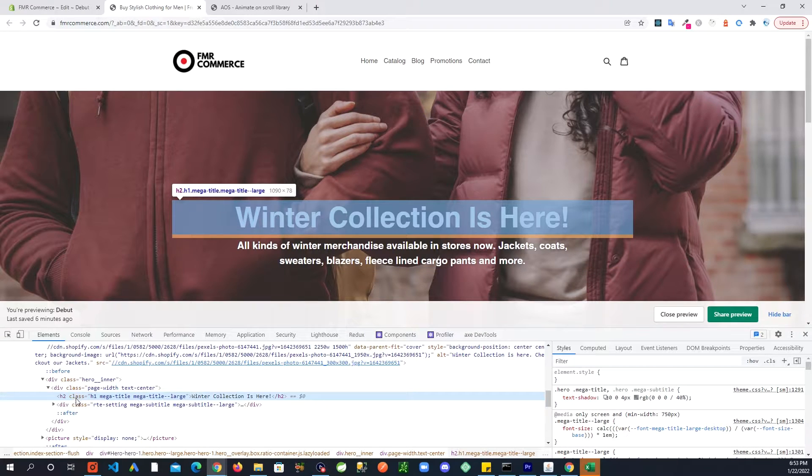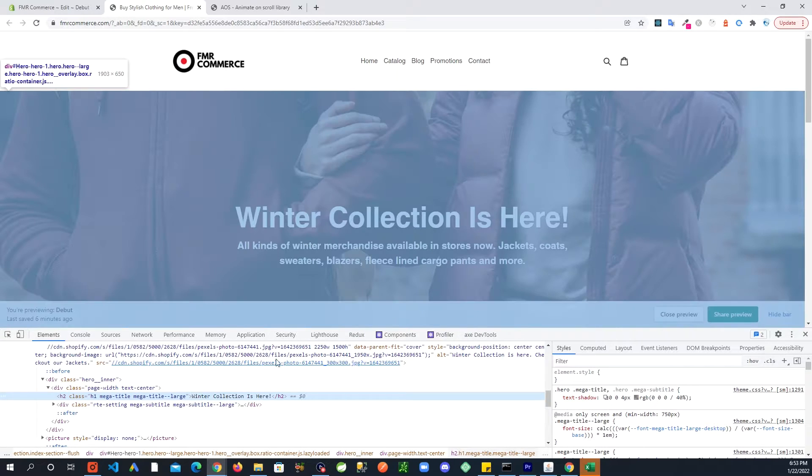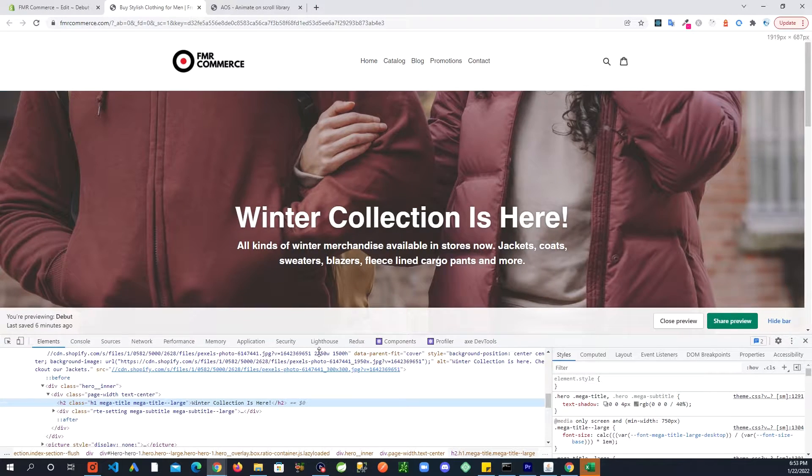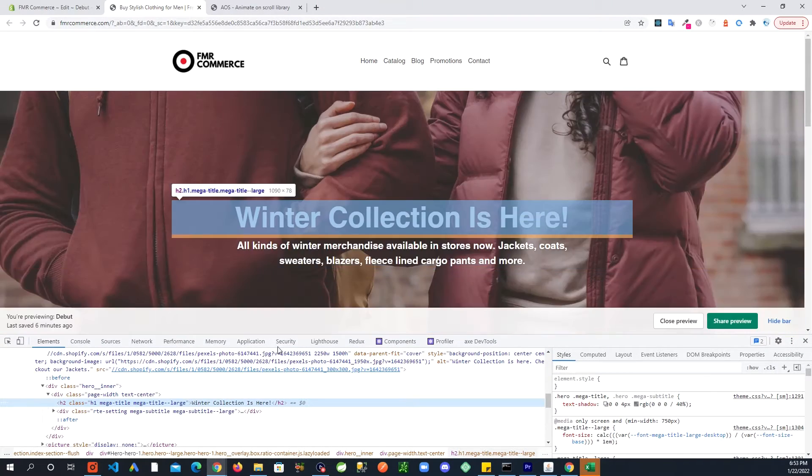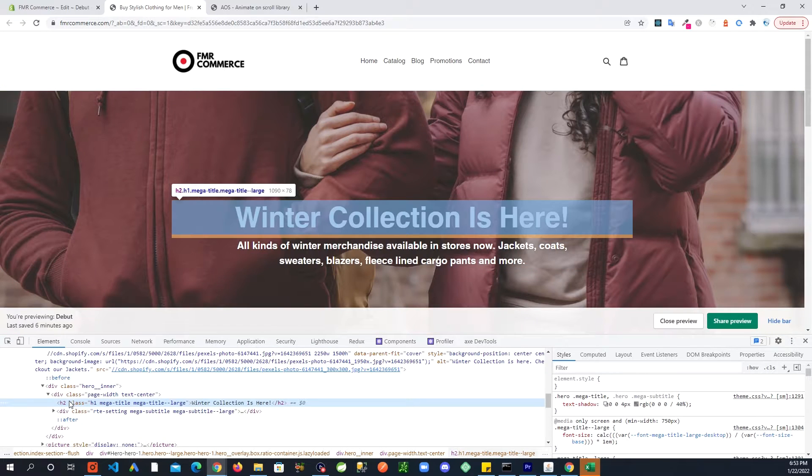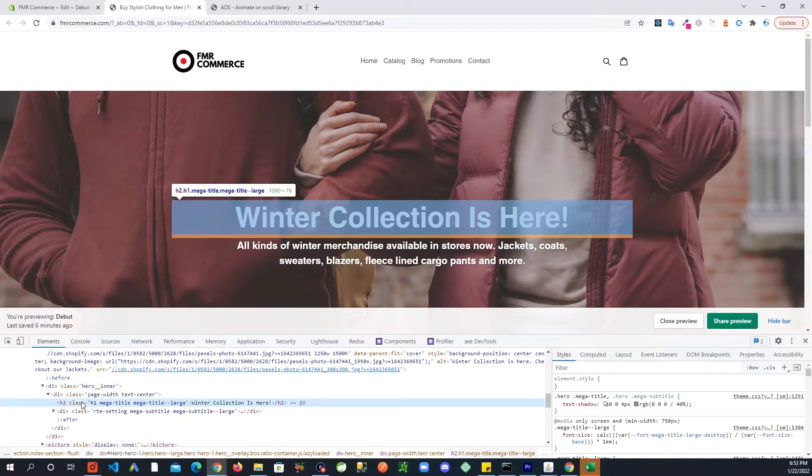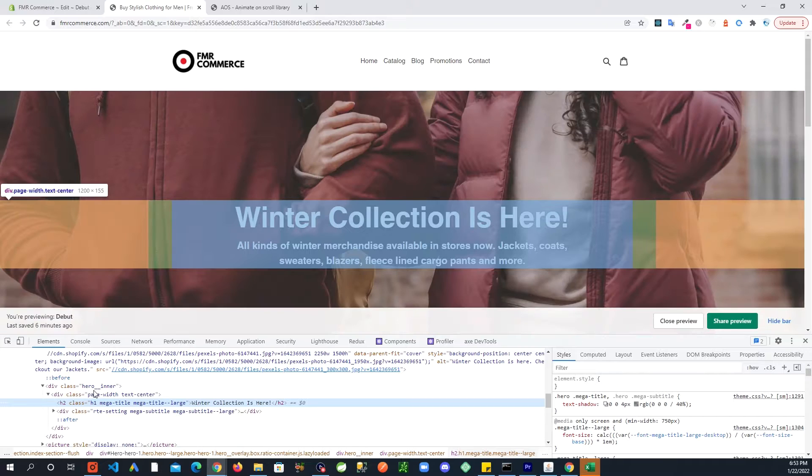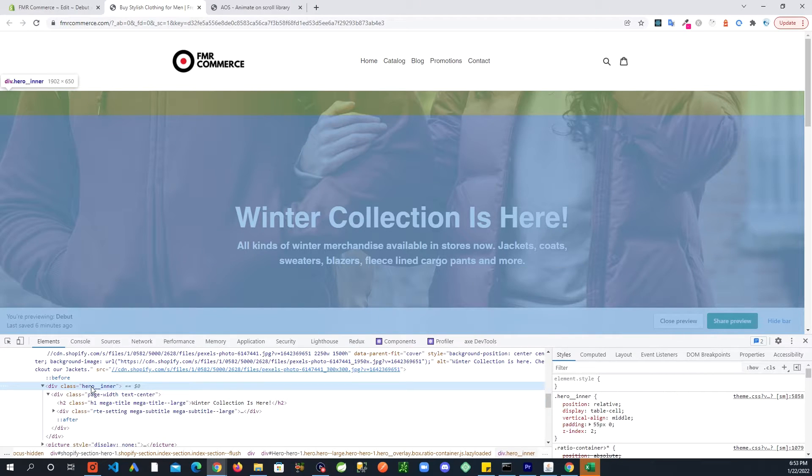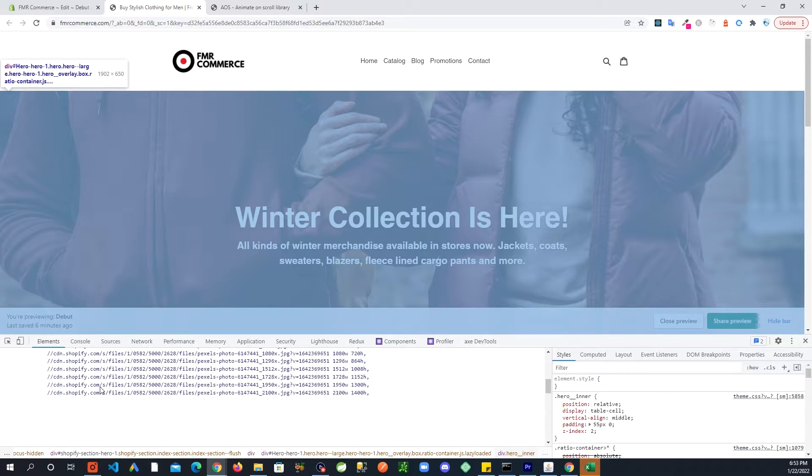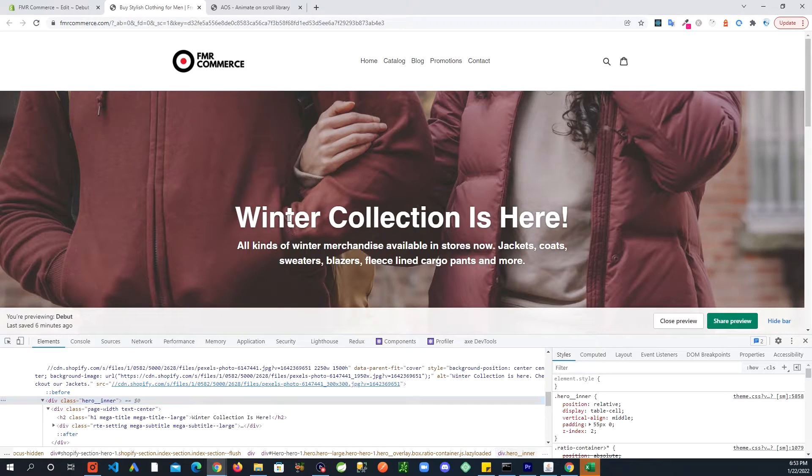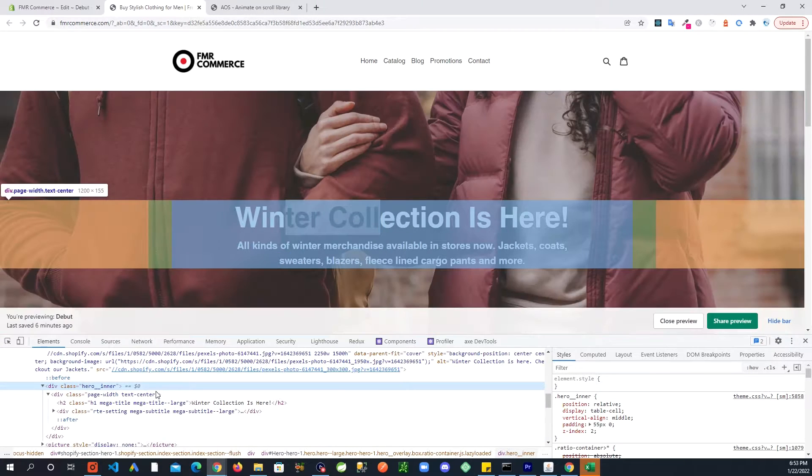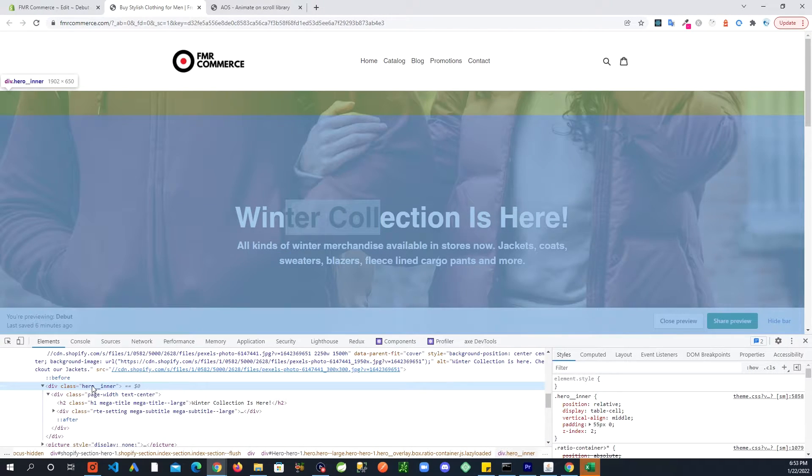You need to get a feeling of what you're looking for. By the way, this is a dev tool with Chrome. If you're in a different browser you might have something else, very useful. And as you hover over these tags you can see there's this hero inner.